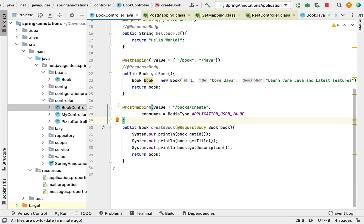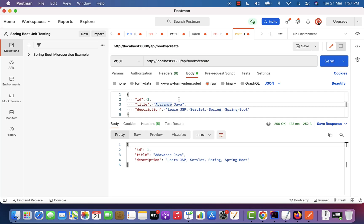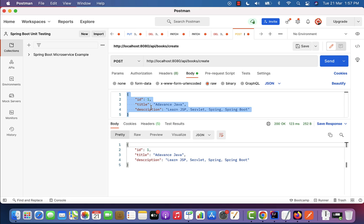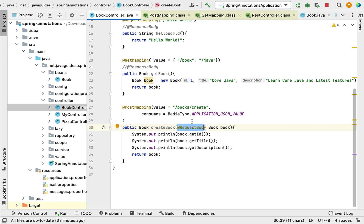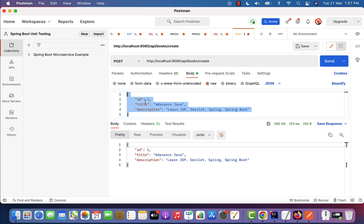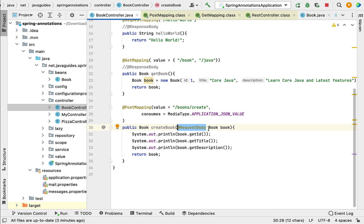So basically, we use @PostMapping annotation to map the incoming HTTP POST request to this particular method. Notice that this POST request contains JSON in the request body, and we use @RequestBody annotation to retrieve that JSON object and convert it into the Book Java object. Internally, @RequestBody uses HTTP message converters to perform the JSON-to-Java conversion.